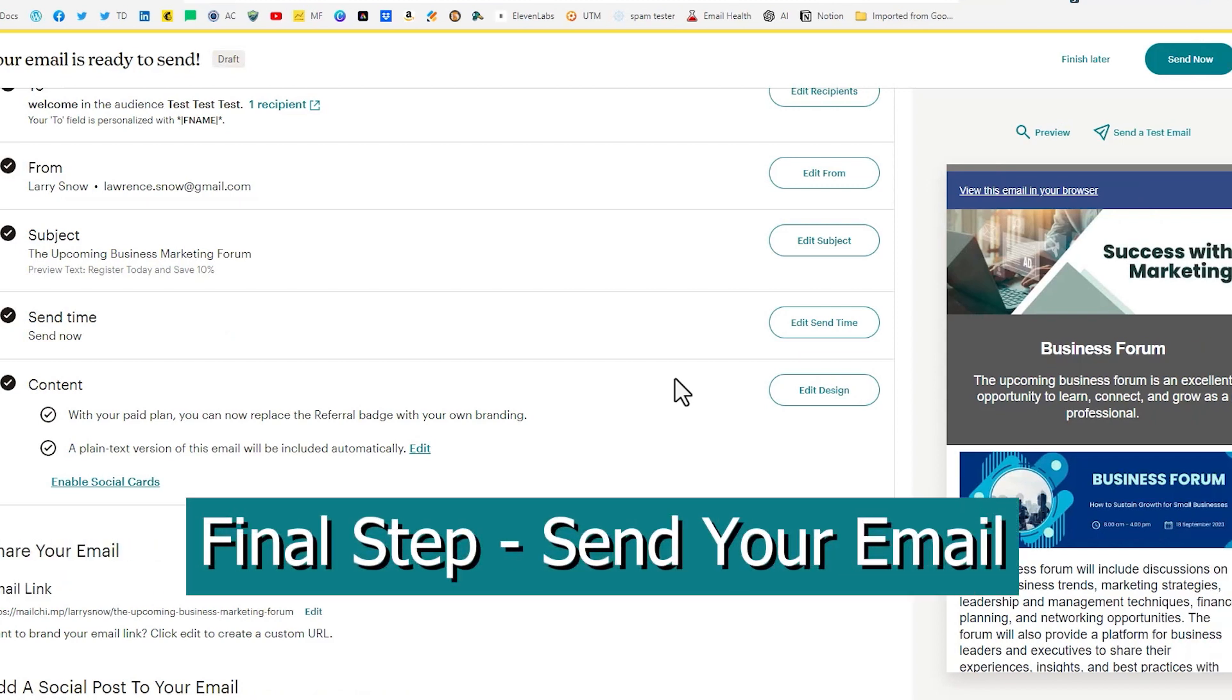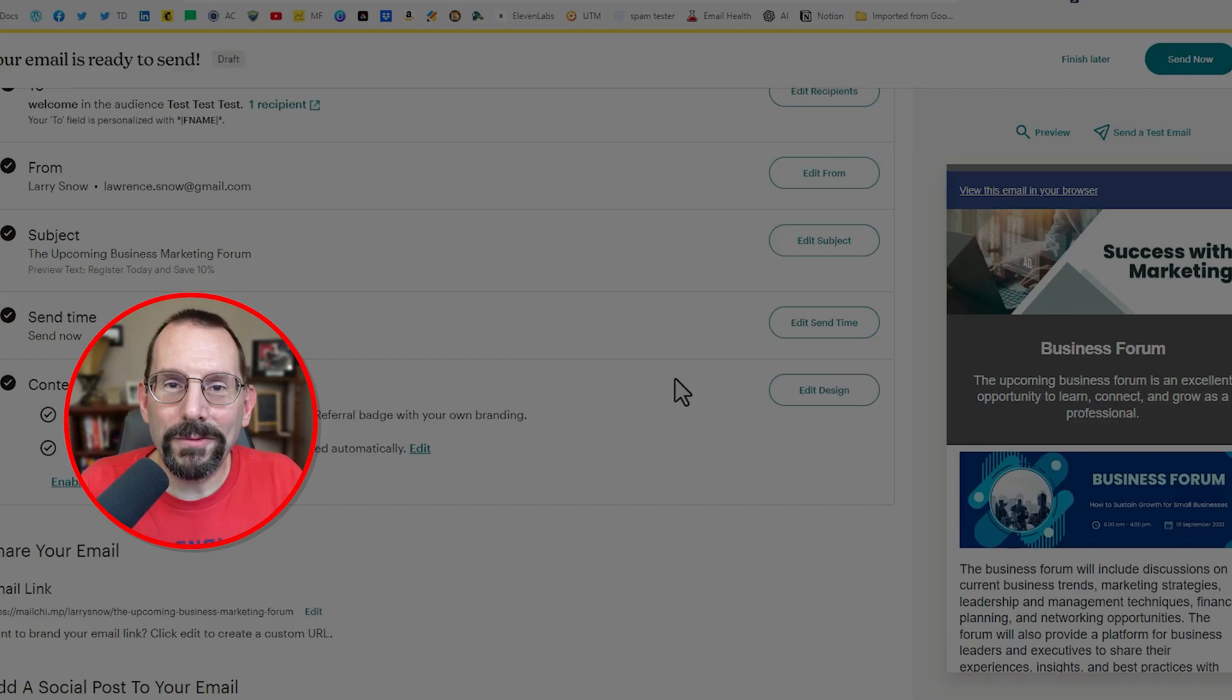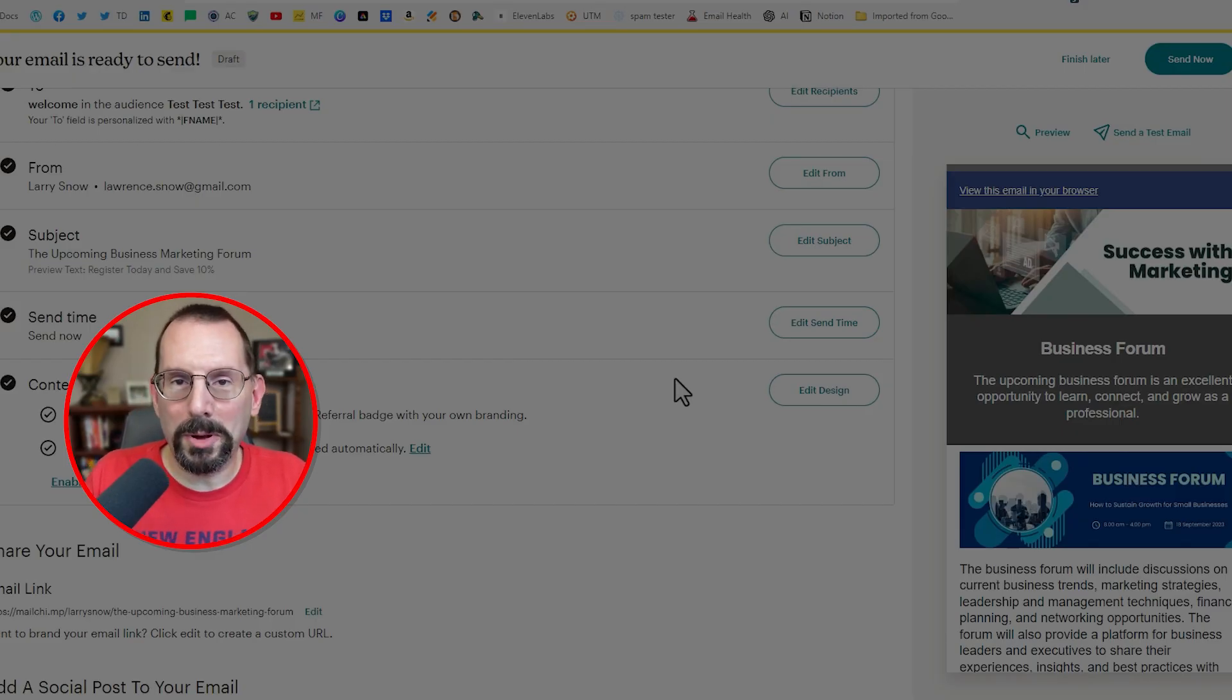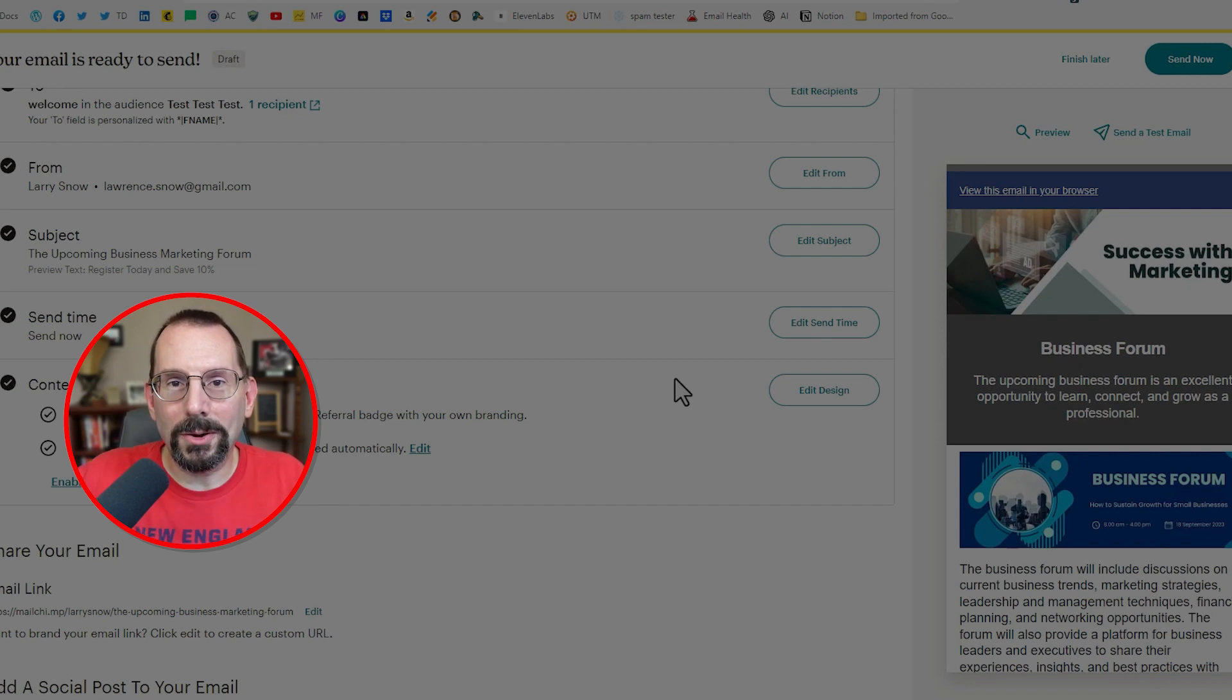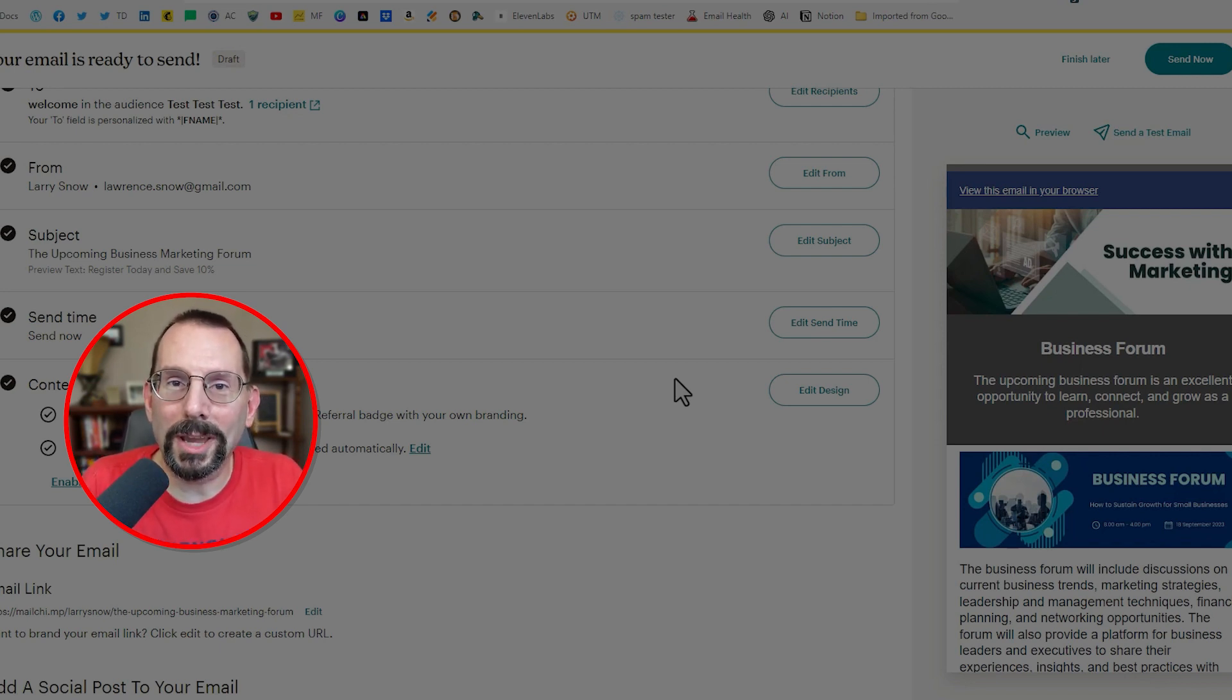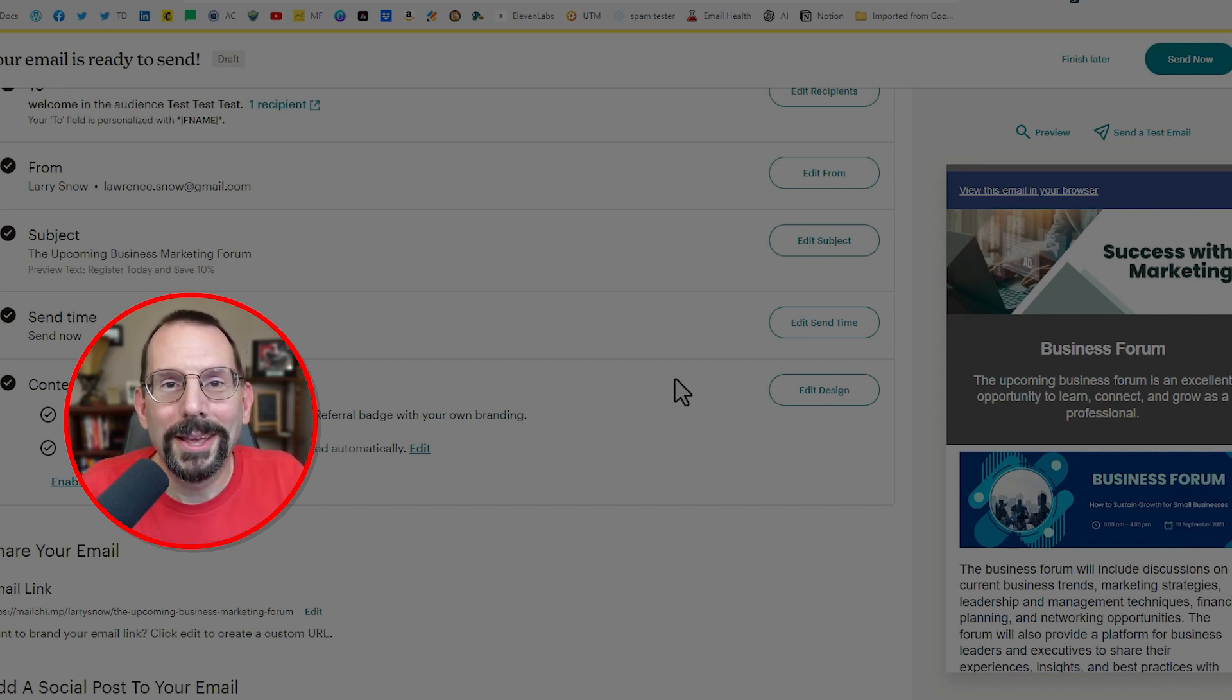Final option here is to send. Send it out to your recipients. If you have any questions, post them in the comments below. And if you're interested in learning more about MailChimp, check out a couple of these videos right here that I think are something that you can enjoy. Thanks. Take care. And I'll see you in the next video.